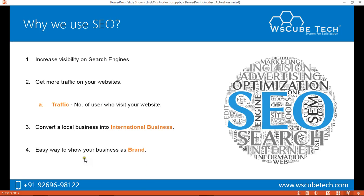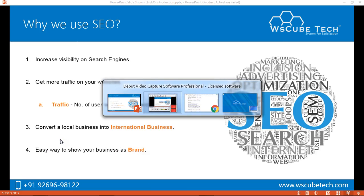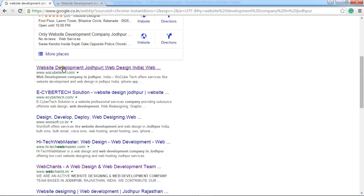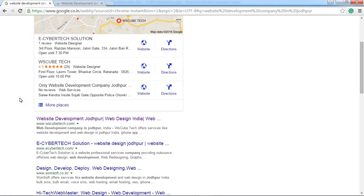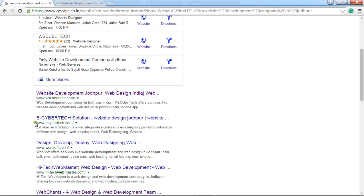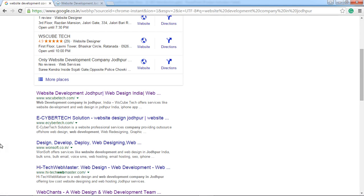The next important use is an easy way to show your business as a brand. You can already see that WS KubeTag company is coming on the top result for the keyword I searched. For a normal user, if a website or company comes on the top search engine results, it means it is a good brand or a good company to deal with — one that can be trusted to fulfill their requirement.